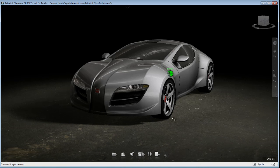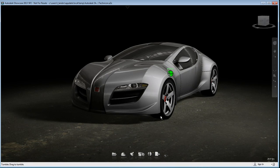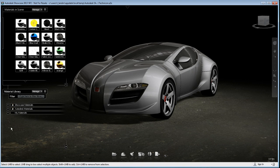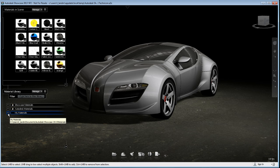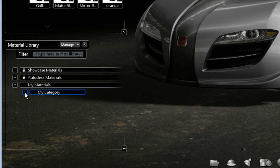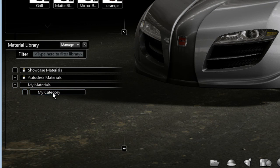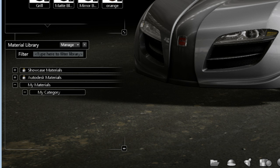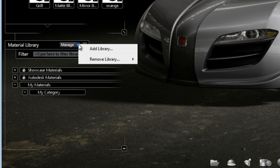Now, I am on a completely different computer on the network, and I'm going to show you how you can load this material library that you just saved. You can tell I'm on a different computer because there's absolutely no material saved under My Category, which I had in the previous computer.